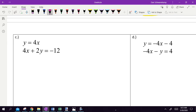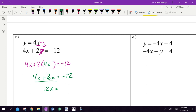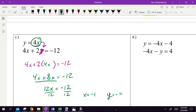Let's do this one. y equals 4x. I take 4x and plug it in for y because I have y by itself. So 4x plus 2 times 4x equals negative 12. Distribute, combine, and solve: x equals negative 1. Take negative 1 and plug back in: y equals 4 times negative 1, so y equals negative 4.